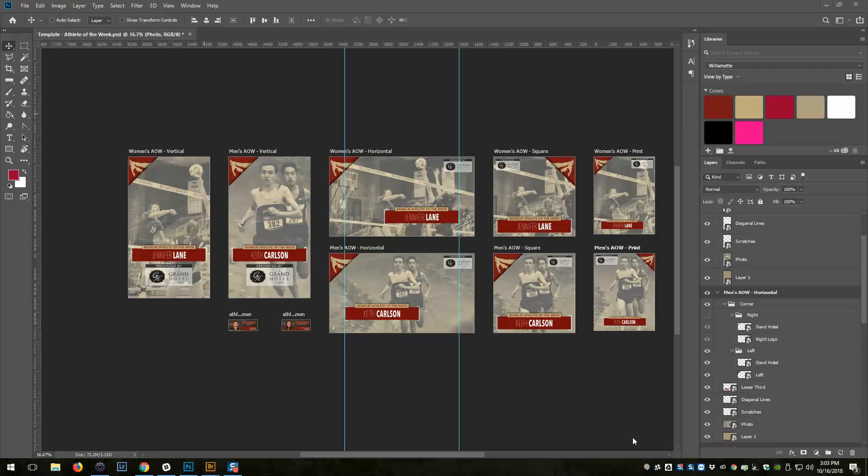I'm going to show you how I have been using artboards and smart objects to make the production of my Athlete of the Week graphics go way faster.